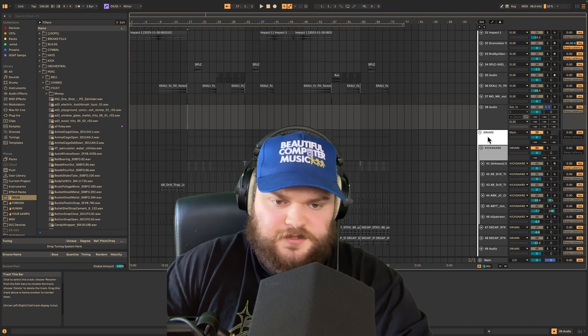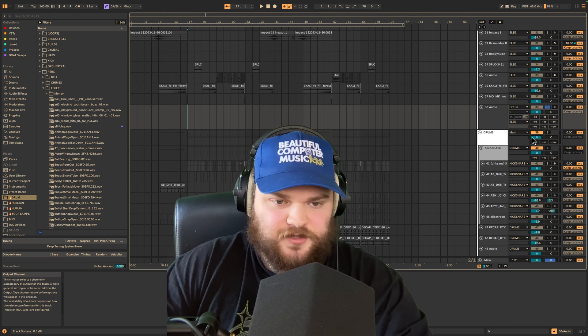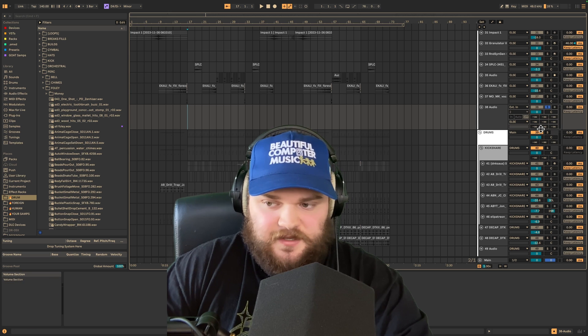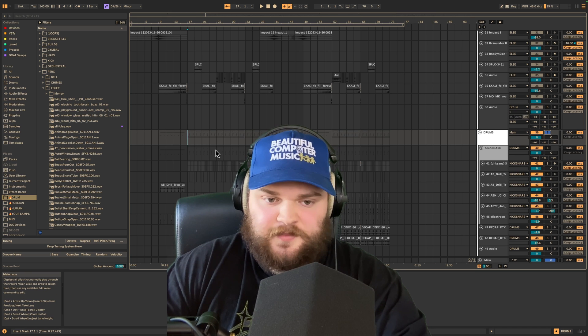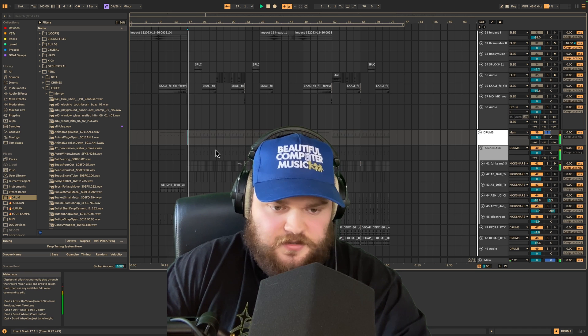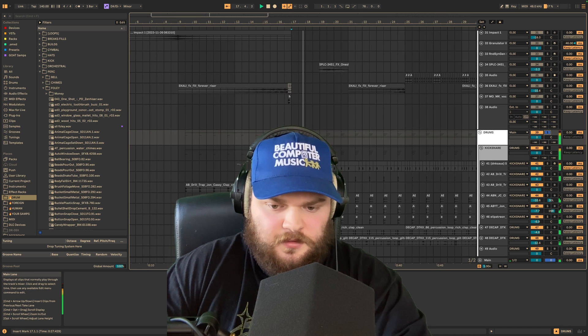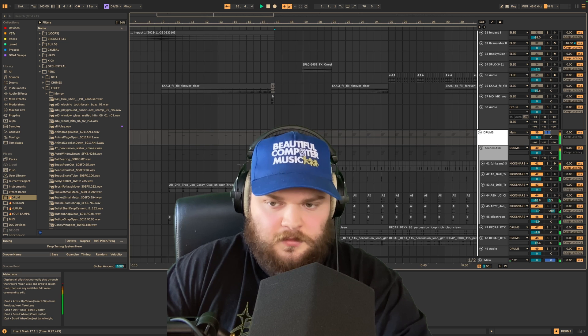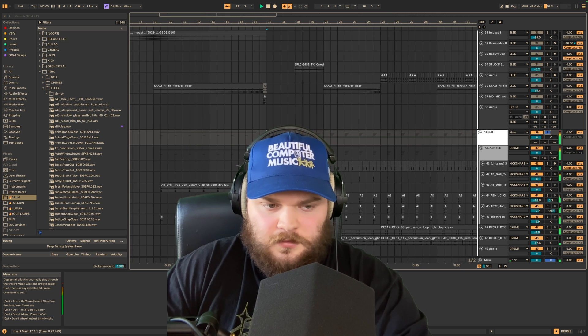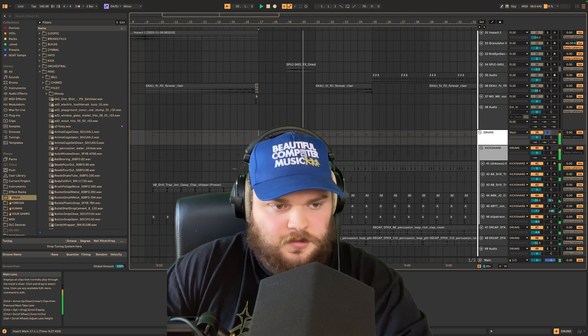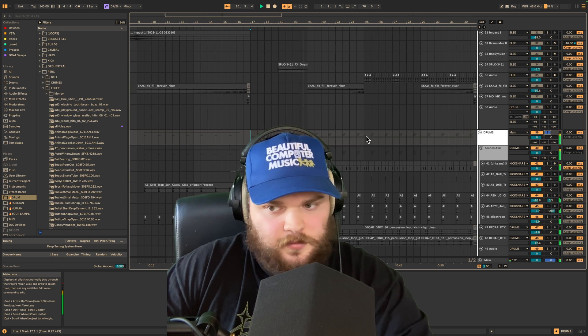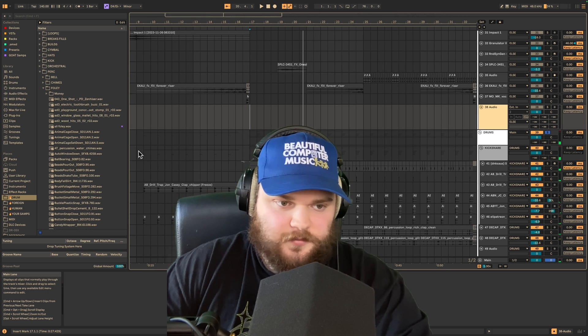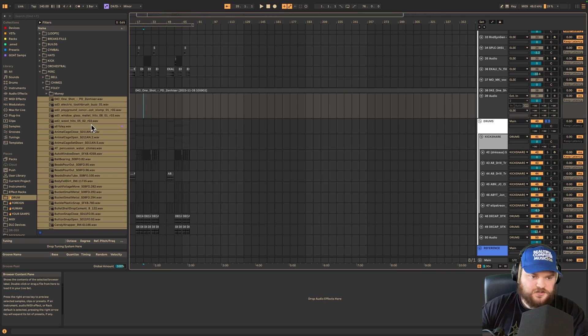Here's a little example of what you can do. I want to show you how you can add more texture to a beat. Here's a beat I have in this song — it feels like I can use more movement in some way.